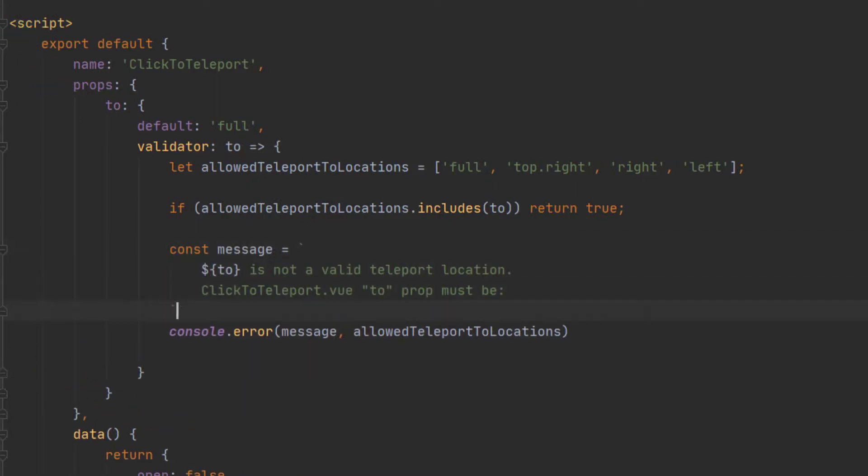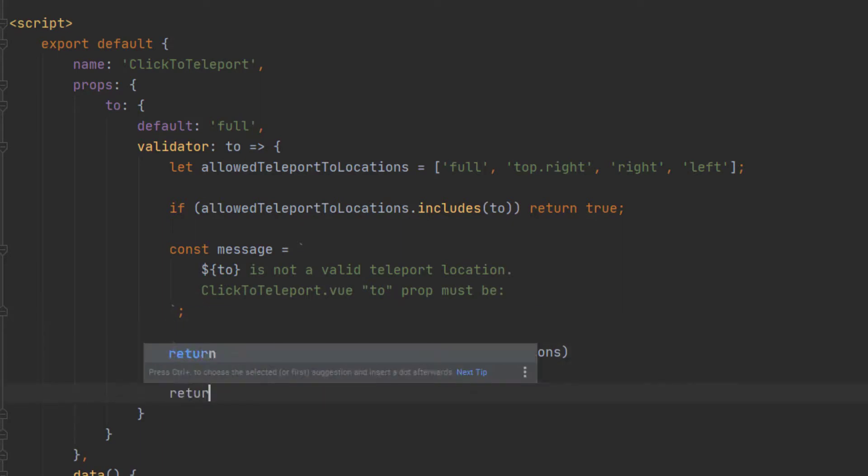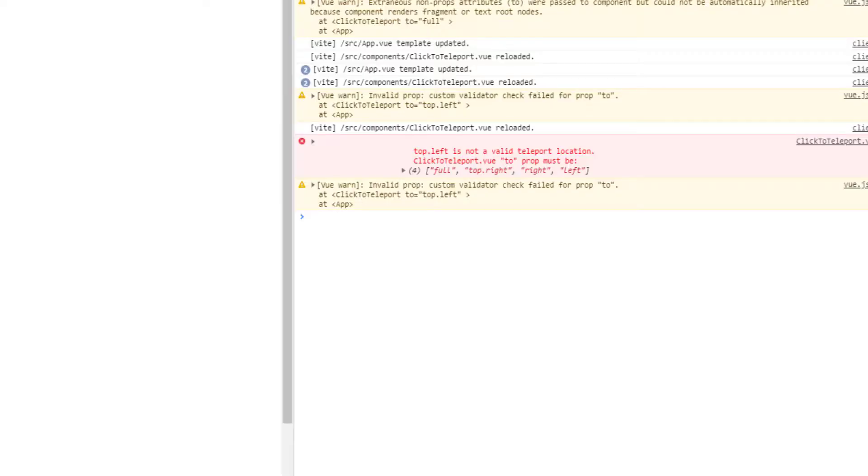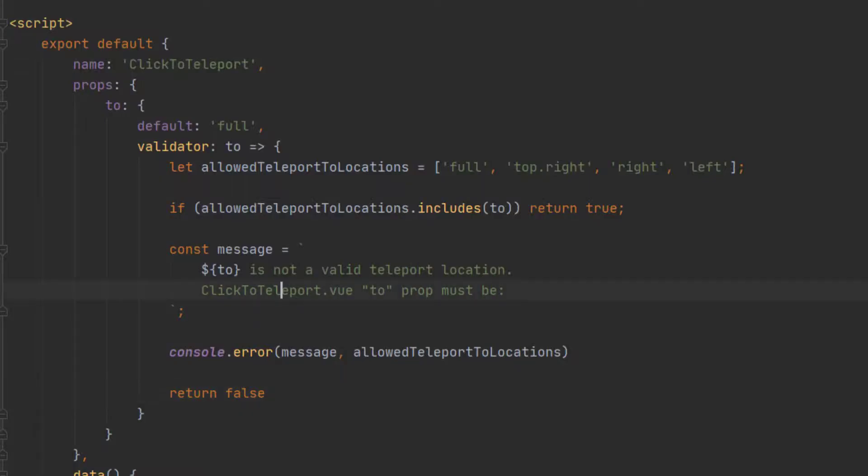And then we can actually console.error the available or the allowed to teleport location, the allowed props. And then we'll return false. So now we get the exact error and the valid options we can pass through.